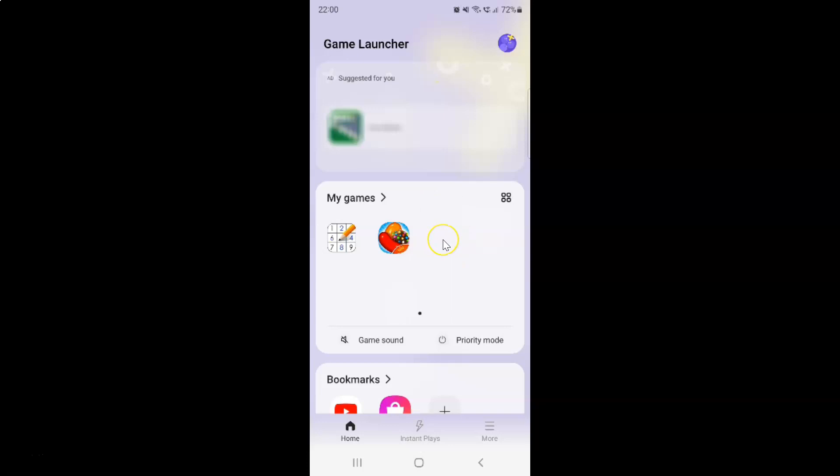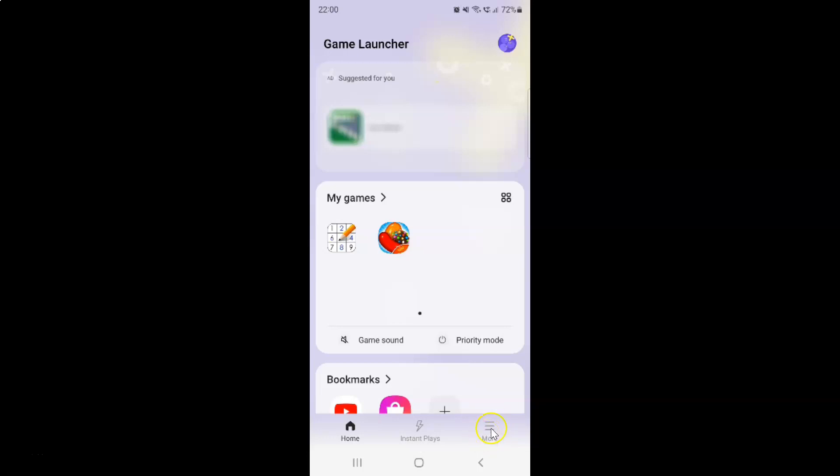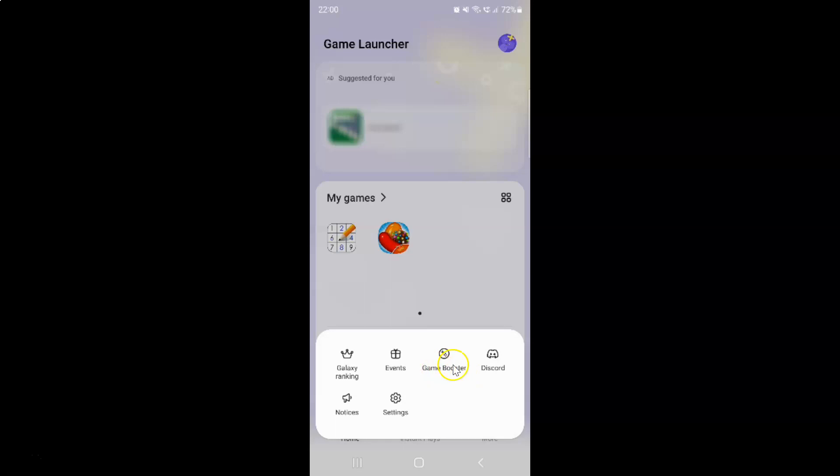It's now opened. After that, you have to tap on these three horizontal lines, this more button at the bottom right, and then tap on game booster.